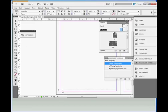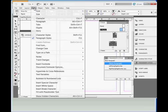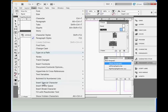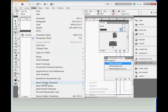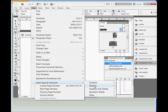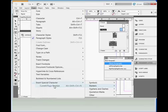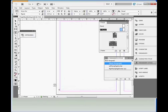With the text tool still selected, go to Type > Insert Special Character > Markers > Current Page Number, which inserts the letter A into the text frame. This stands as a placeholder or symbol for the current page number.